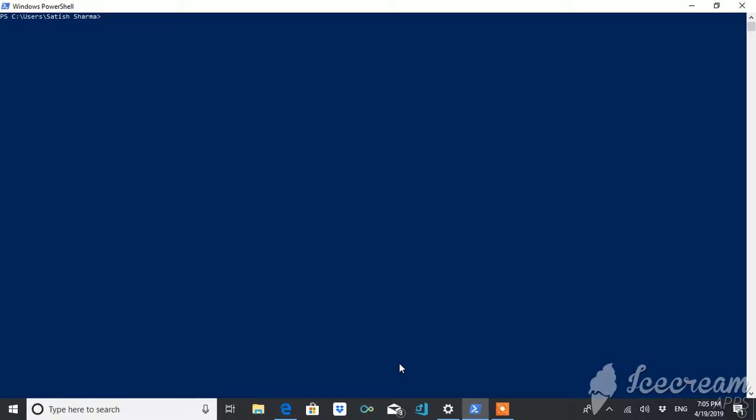So let's begin. The commandlet is Get-PSDrive.